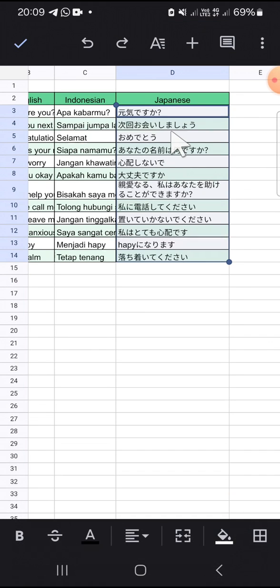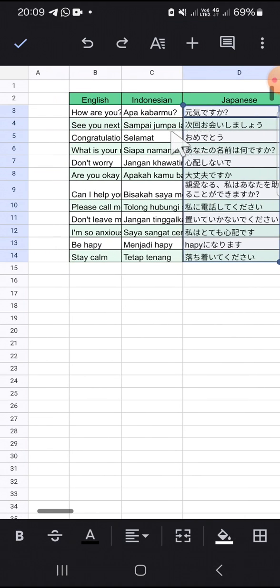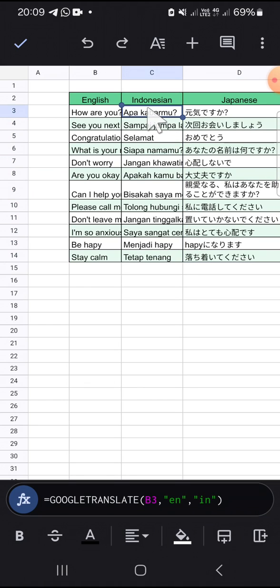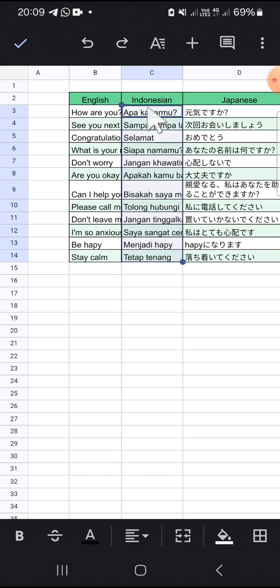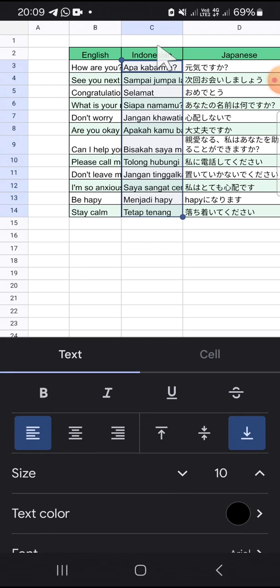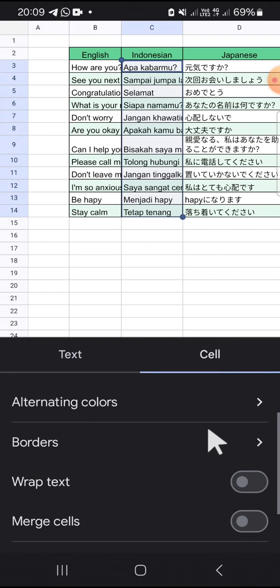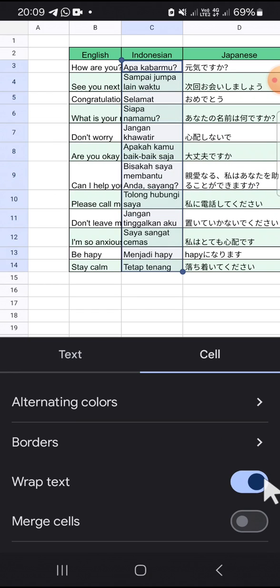We can select the column like this, and then we can click on the A button, click on cell, and just click on this wrap text option.